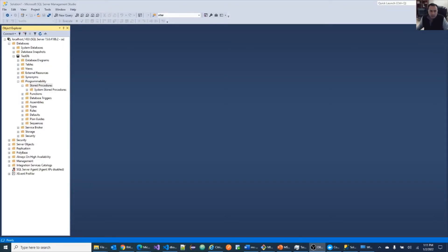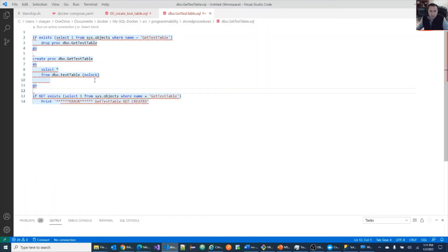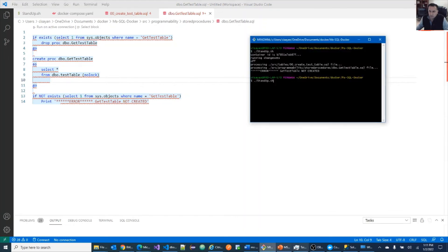Now, as expected, the store procedure is not there. So let's uncomment this. Let's create store procedure. Run the command again.